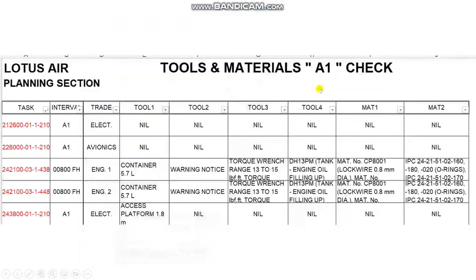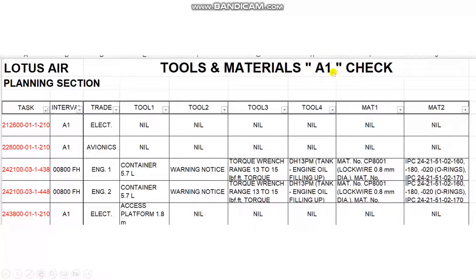This is a list which I worked on. This is a template for the check — A1, A2, A4, C1, C2, and so on. This column here shows the task number, and this column shows the interval. For example, 800 flight hours. At the time of this check it was 750 hours, so I included it here as a trade item.